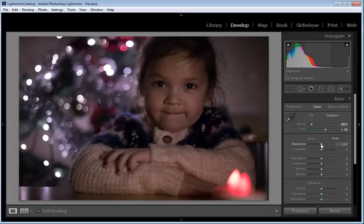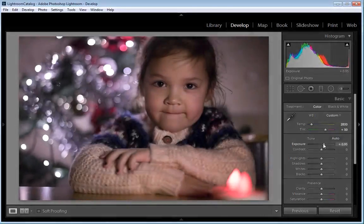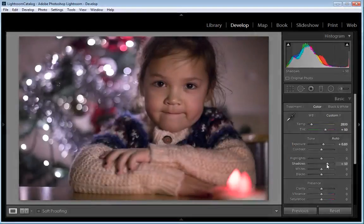So for our example image, let's drag the slider to the right to increase the exposure to around 0.80. And let's increase the Shadows to plus 50. And you can see that's really brightened up the scene.